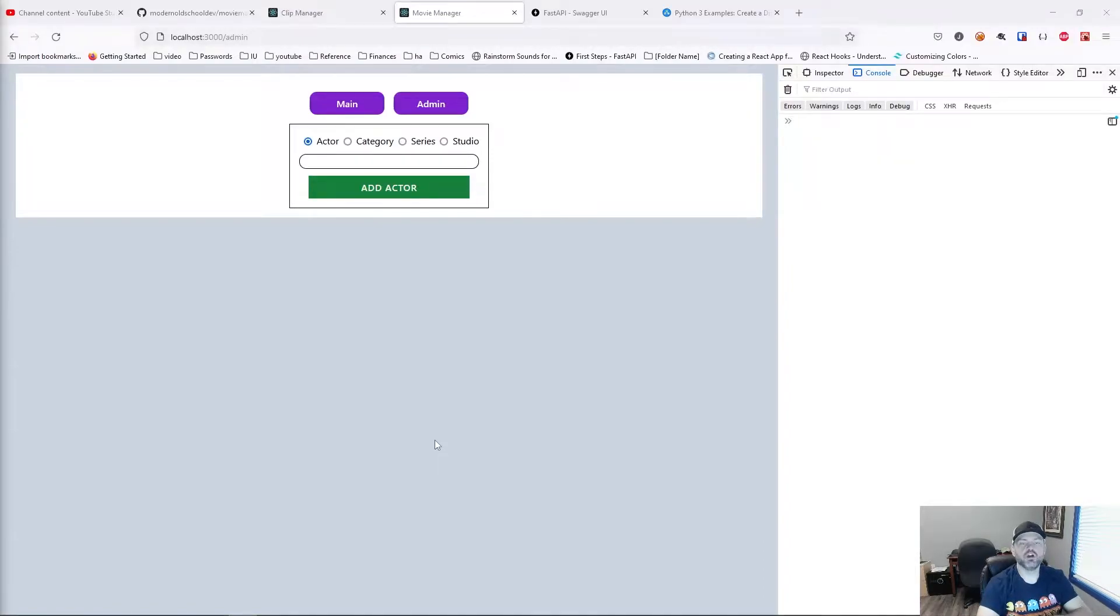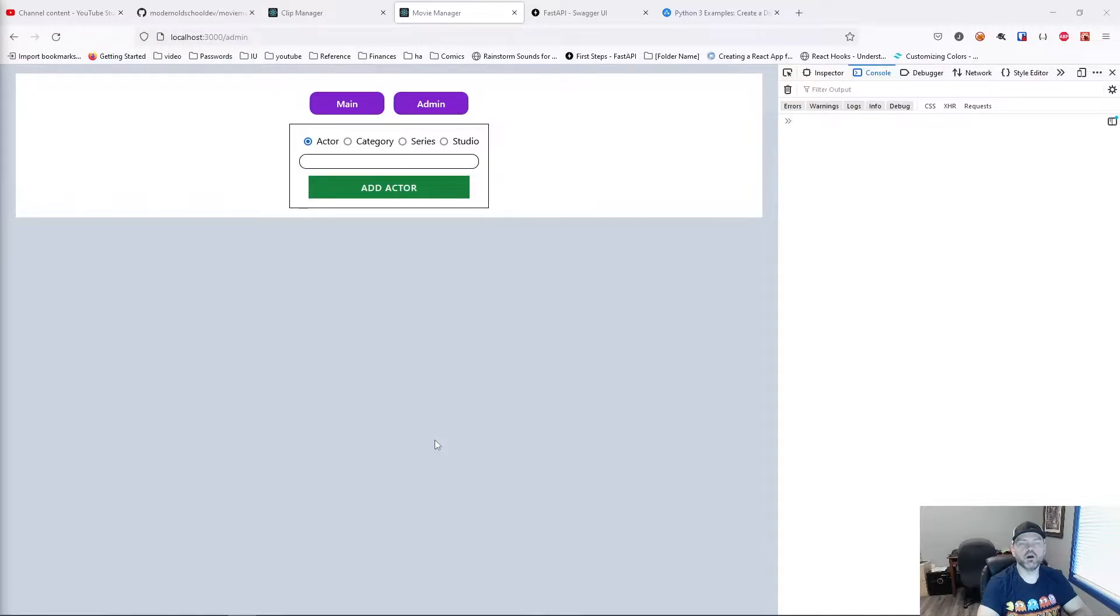Hey, this is John. Welcome back to Modern Old School Developer. In this episode, we're going to start working on making our front-end talk to our back-end.